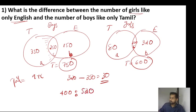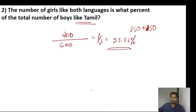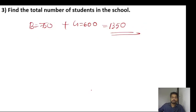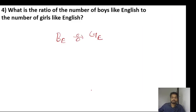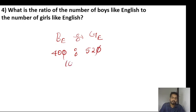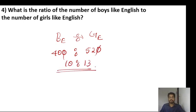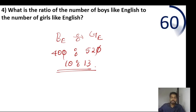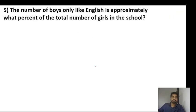Question three: what is the ratio of the number of boys like English to number of girls like English? Boys like English — only English plus both. Girls like English — only English plus both. Boys like English: 400 plus some value. Girls like English: 520 plus something. So boys 400, girls 520 — ratio is 10 is to 13. So 10 to 13 is the answer.